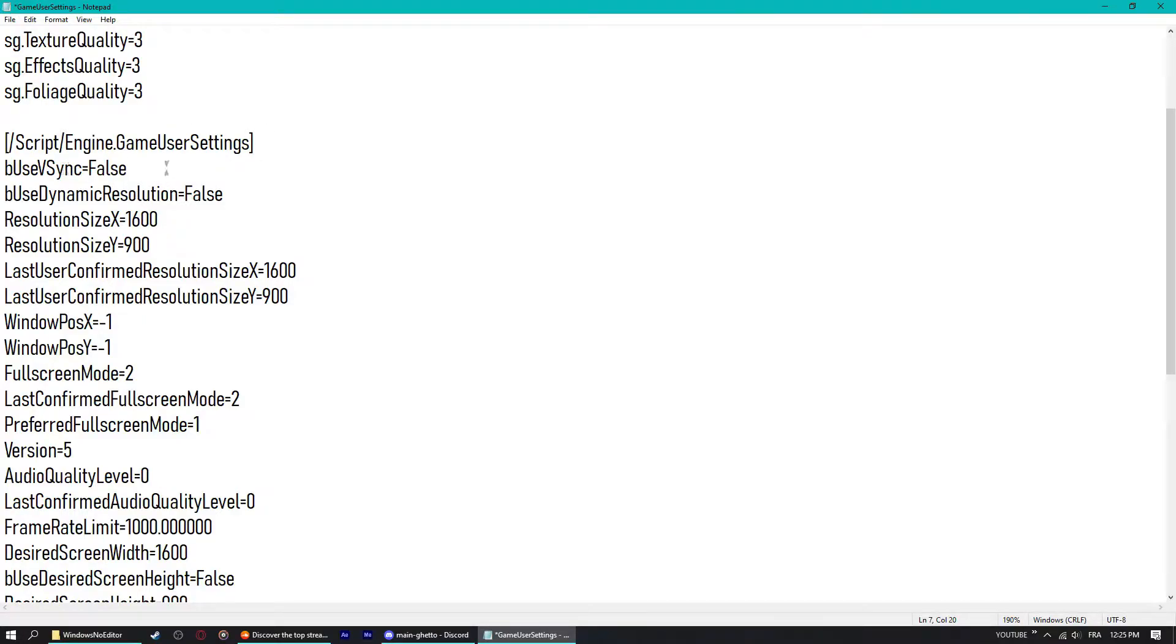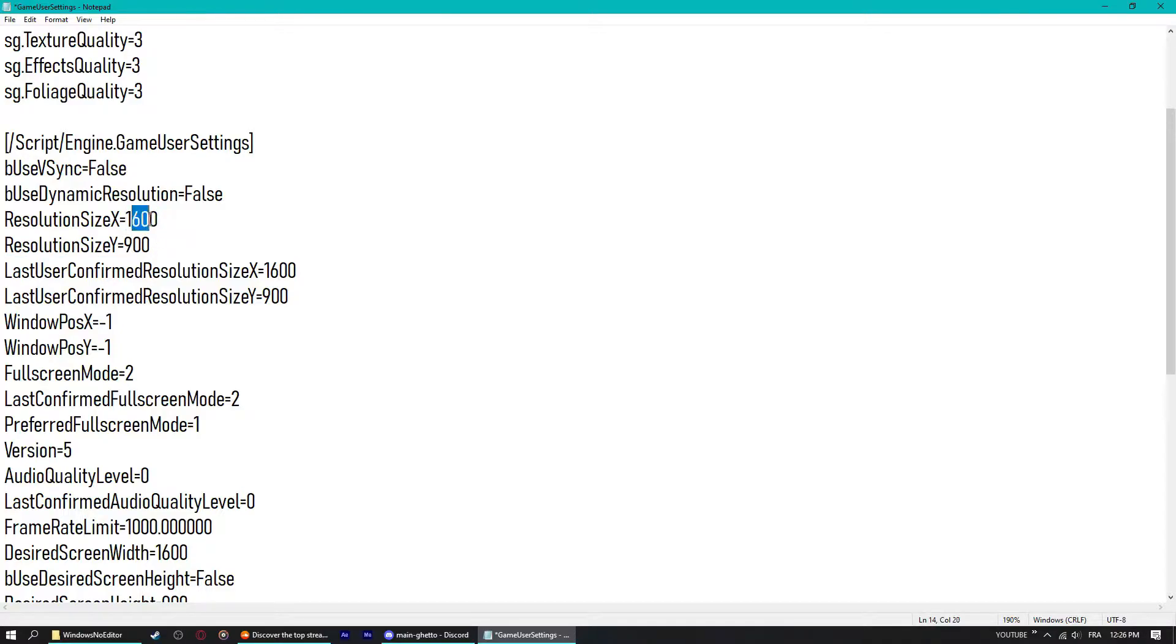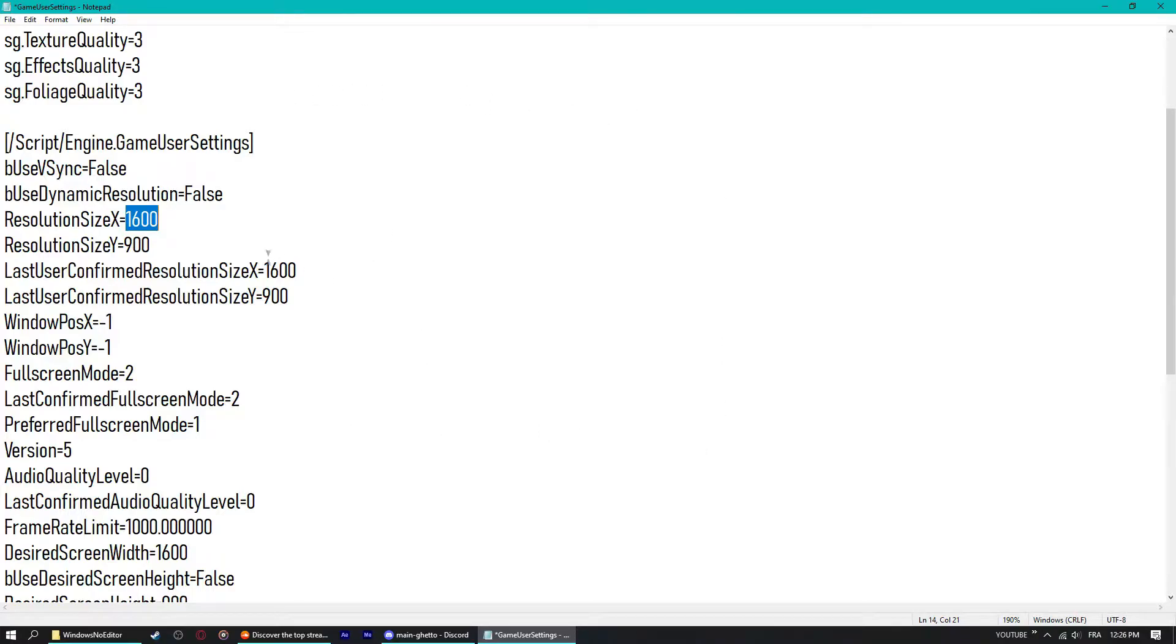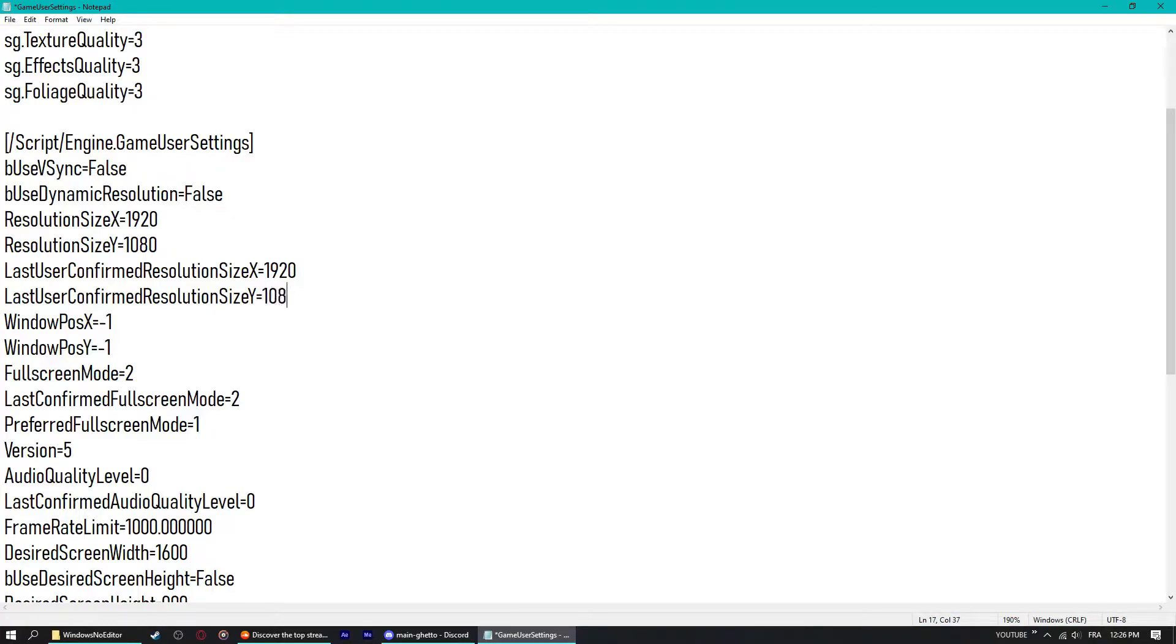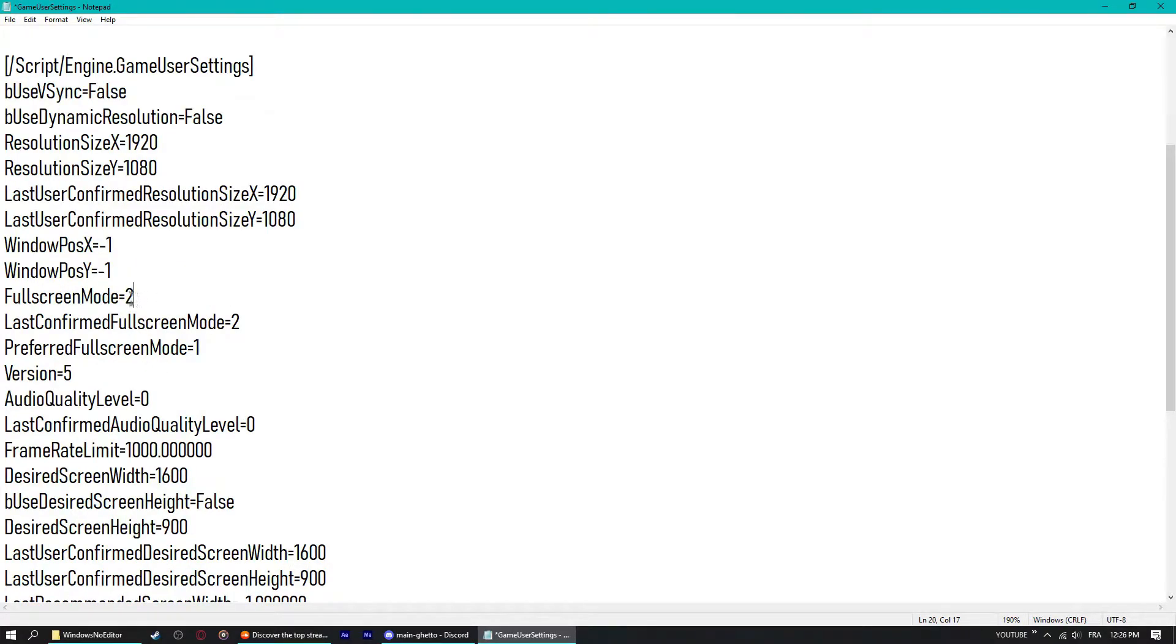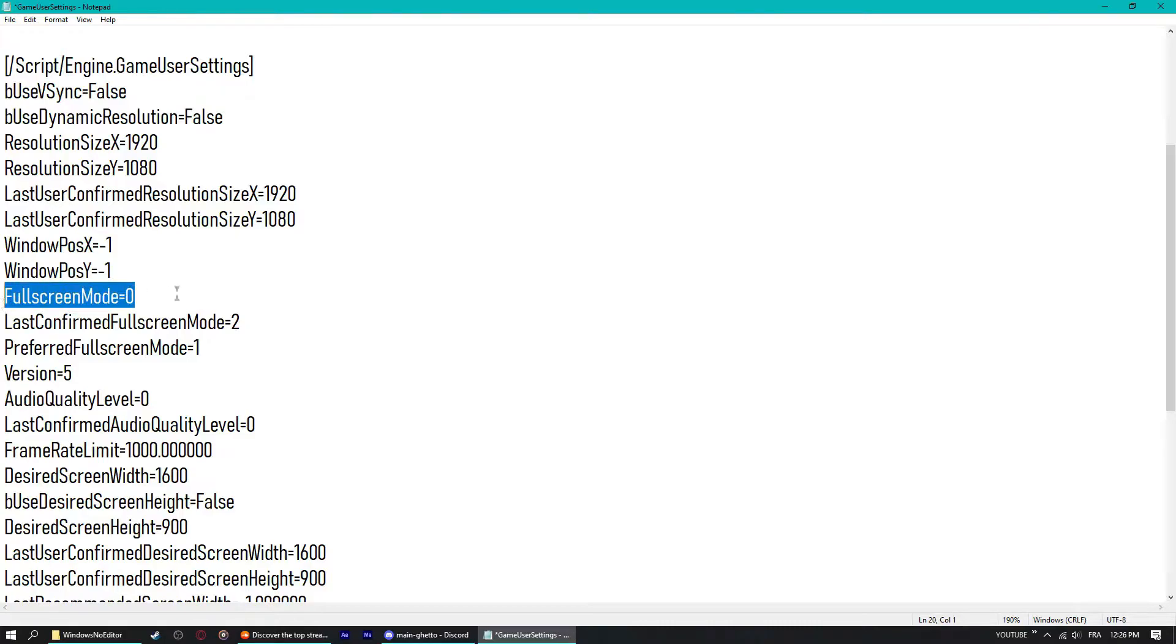Make sure everything, doesn't matter, dynamic resolution should be false. Your resolution X and Y should be your native resolution. It is not for me right now because I do Alt and Enter a lot to toggle between full screen on and off, so it just gets confused. Should be 1920 by 1080. All these as well, just switch them all to your native resolution.